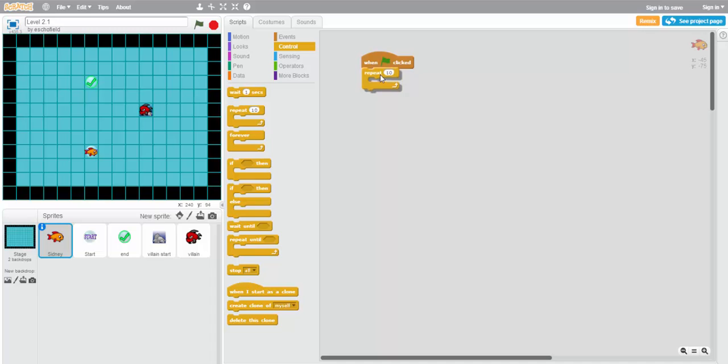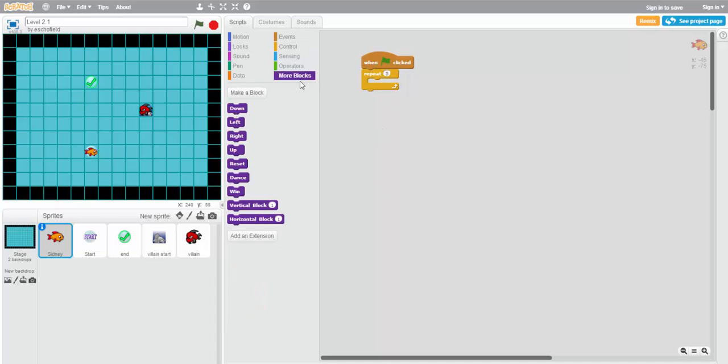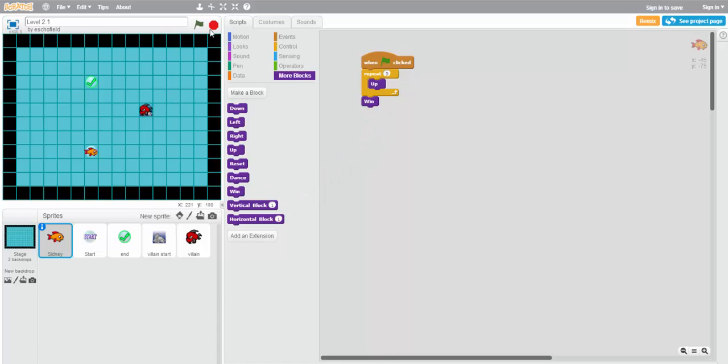So we'll use repeat, change the number to five, and then from the blocks, use the up block to make sure that we're going up five squares. Then we'll use the win block to indicate that we've made it to the finish line. Let's see how this works.